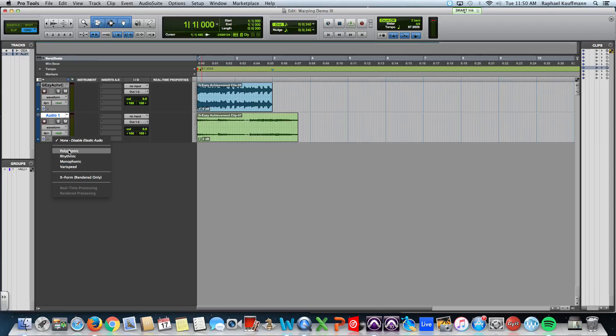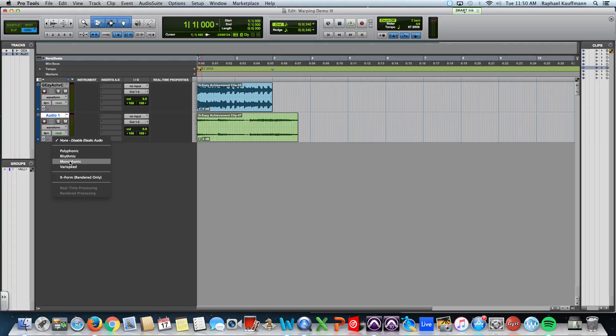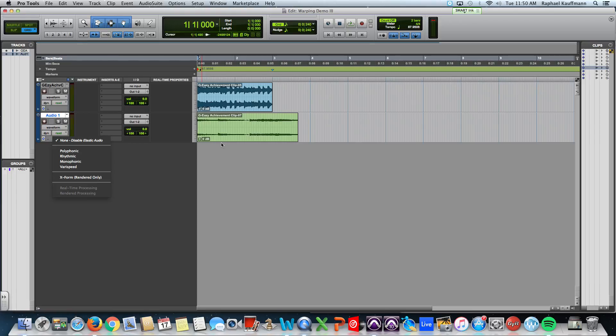Polyphonic is usually used for instruments or tracks that have multiple notes on them, poly, like guitar chords or piano chords or things of that nature. Rhythmic works great for simple drum tracks.